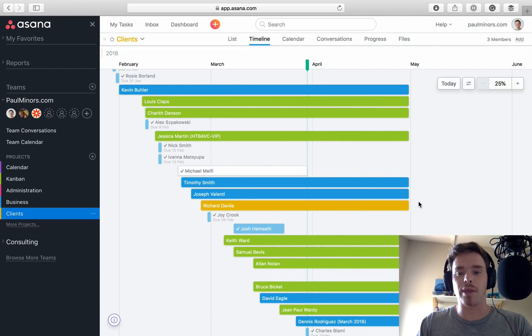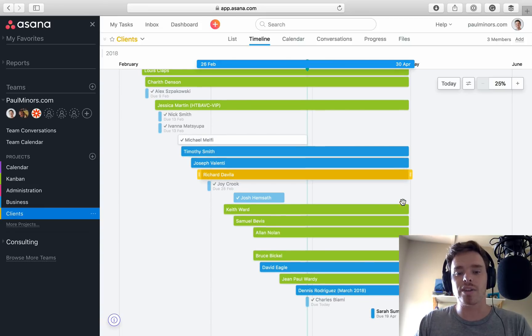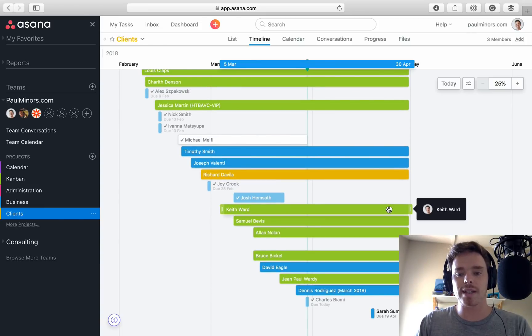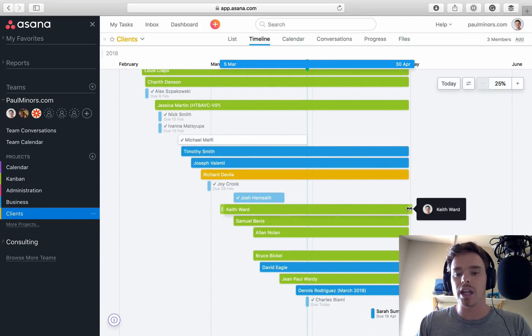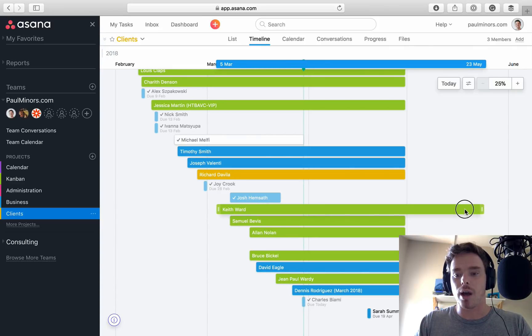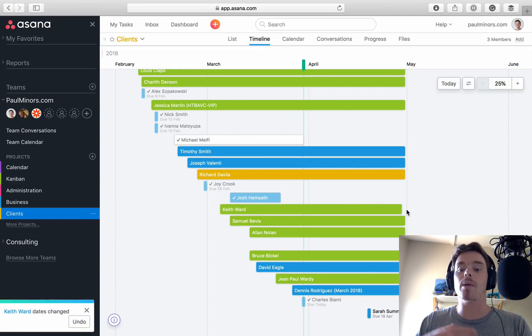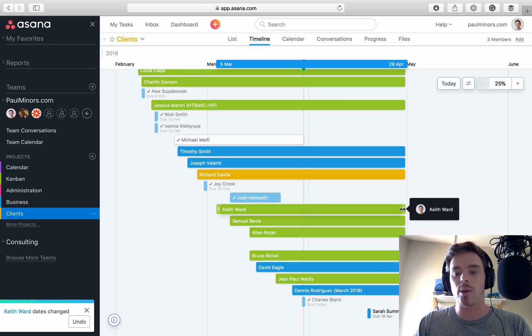But in reality, I actually don't know when some of these projects are going to end. So what I will do is I will keep extending these projects out as I continue to work on the client. But what I will do is when the client project actually ends, I will adjust this bar to reflect how long I actually spent on the project.